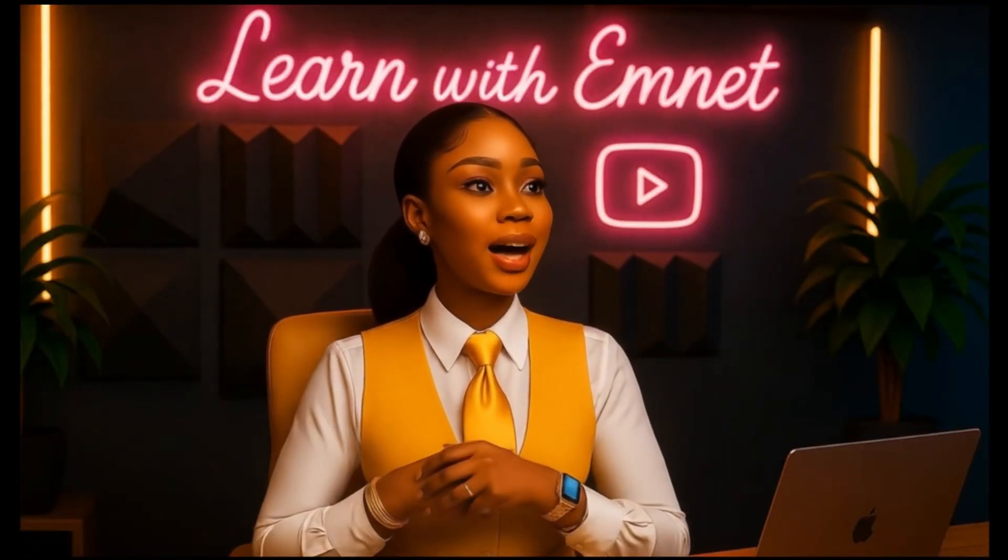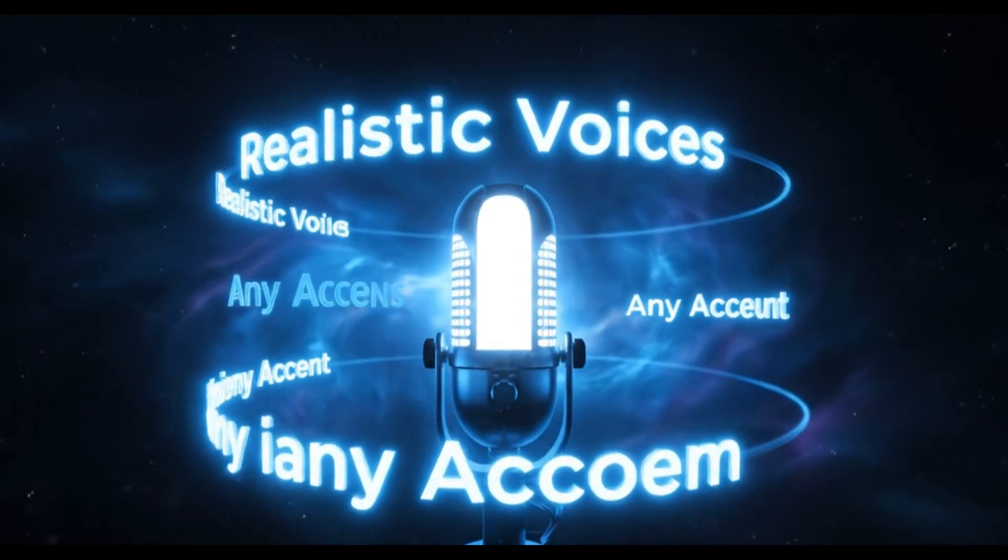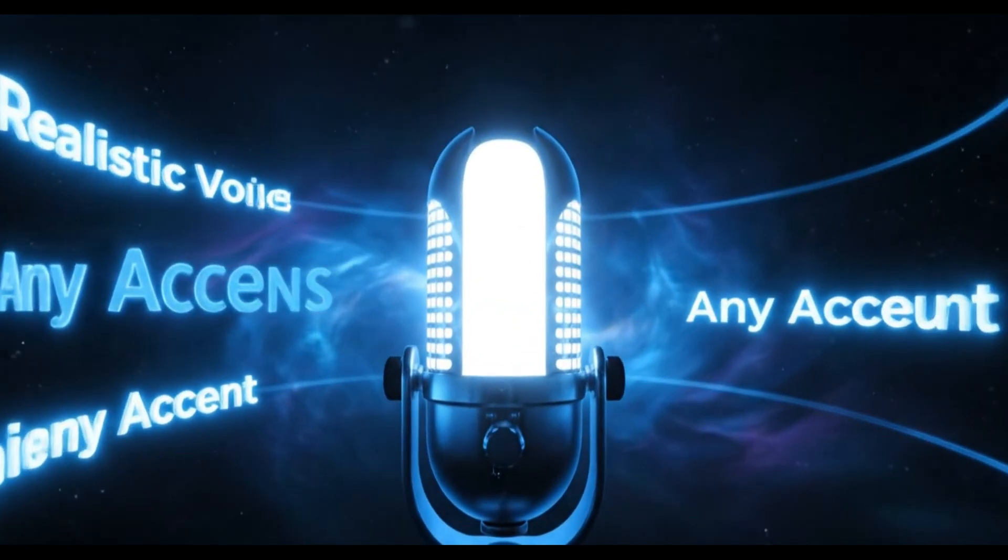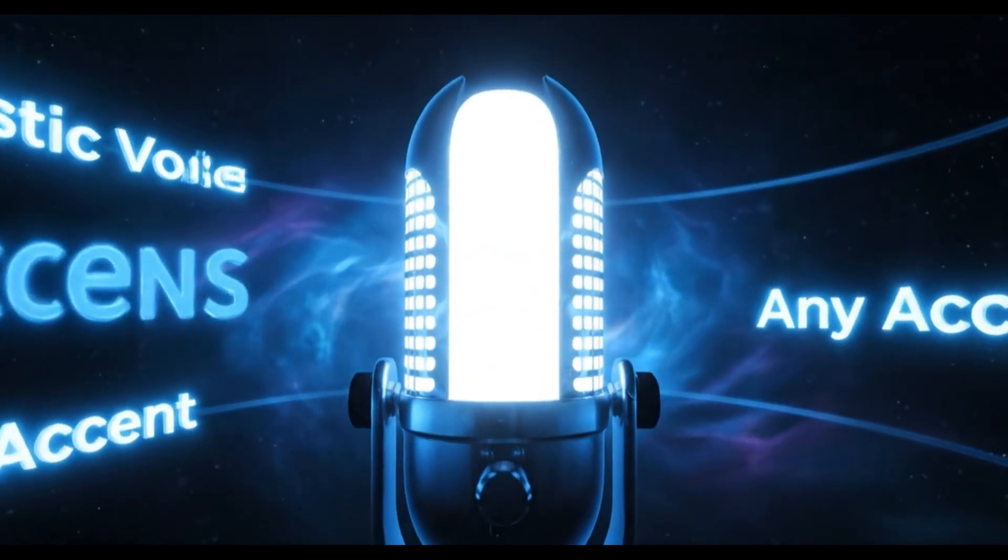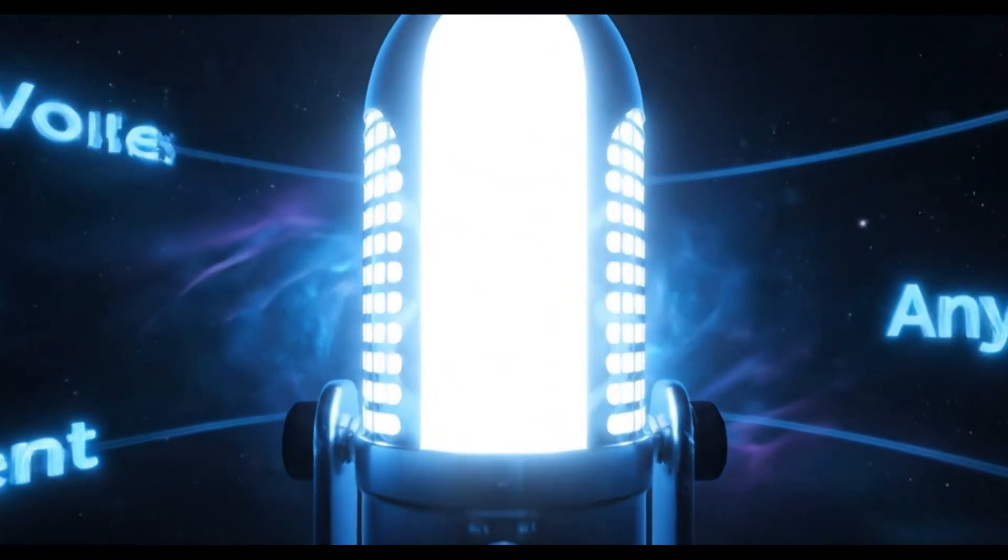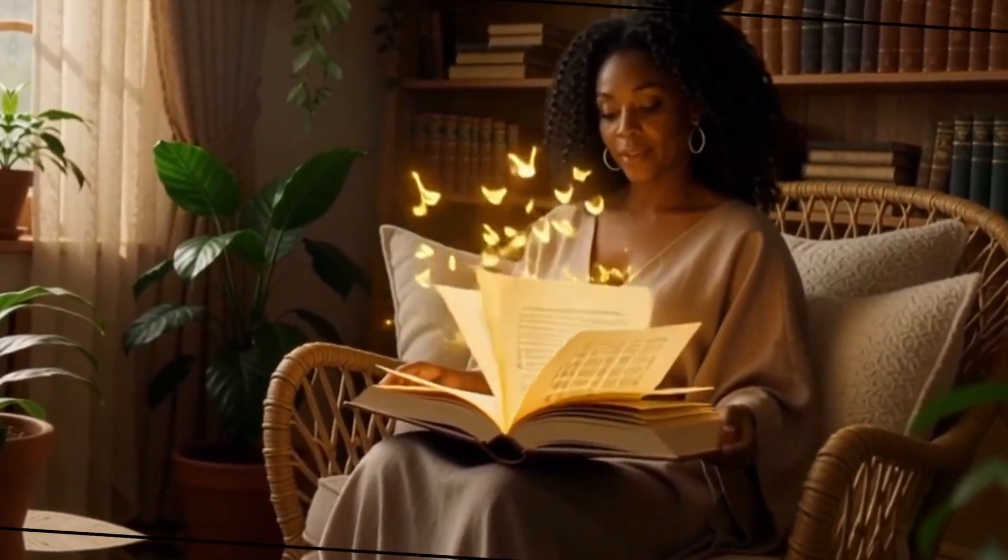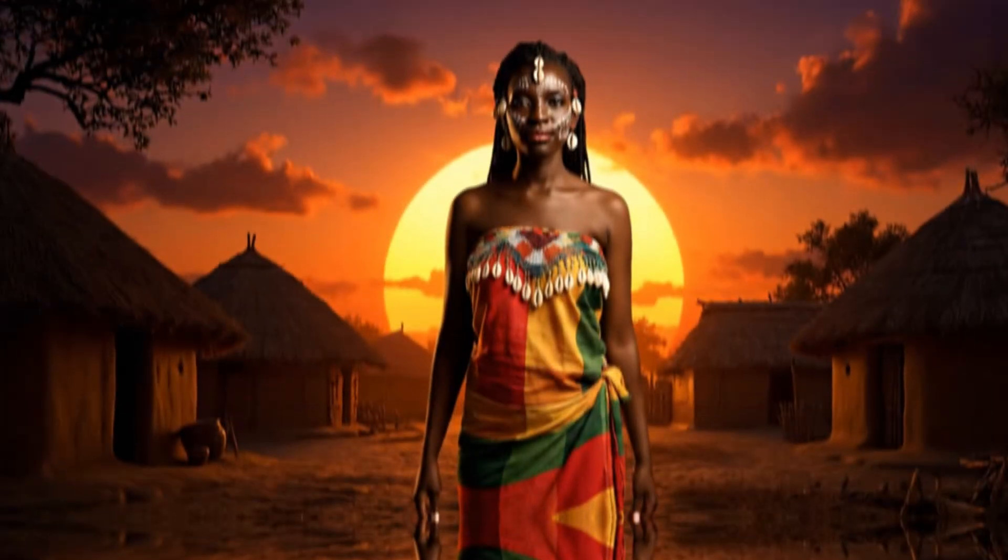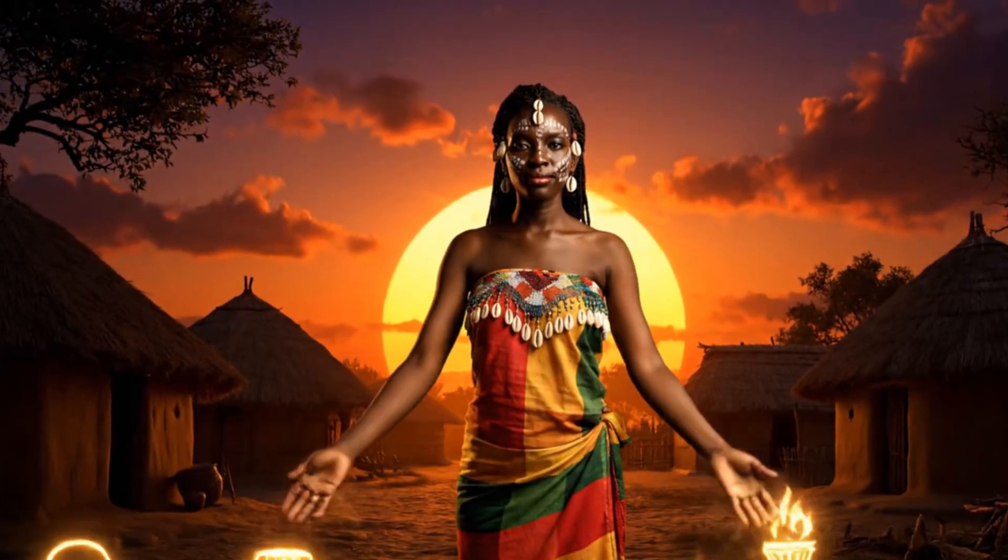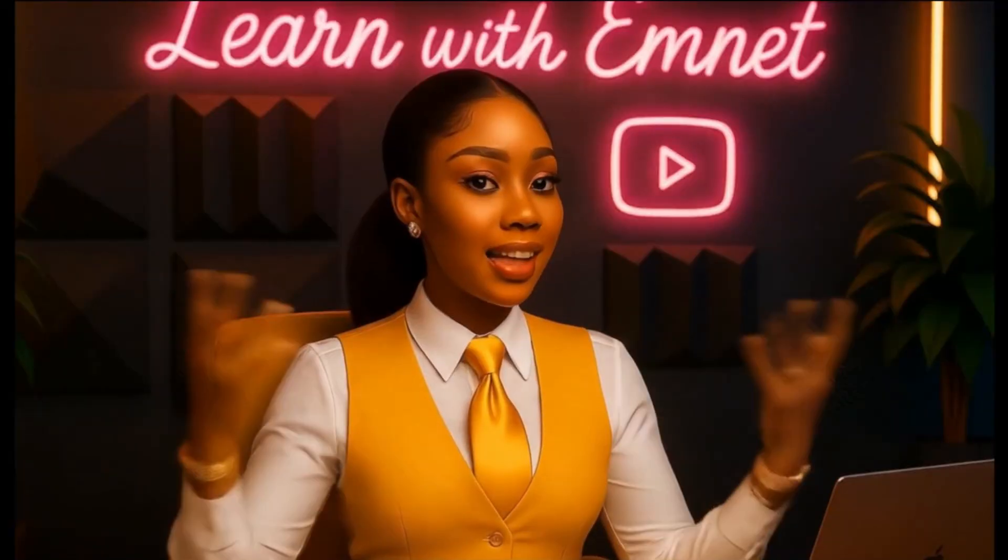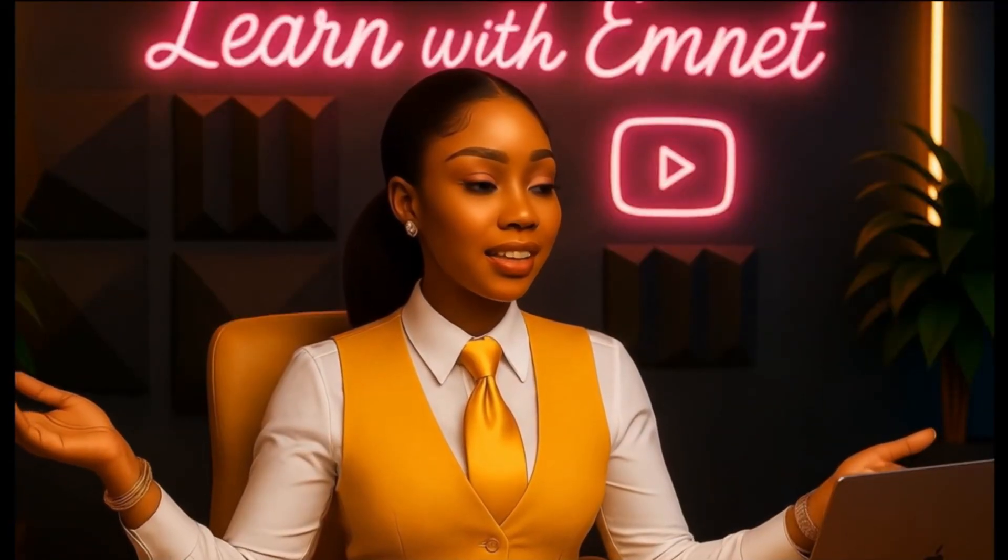Today, I'll show you how to generate realistic voices with any accent you need for your project, whether it's AI content, podcasts, storytelling, or African folk tales. Let's dive in.